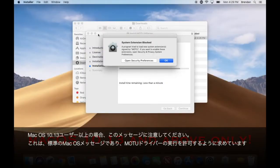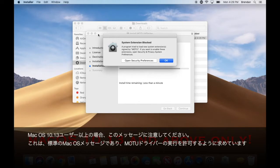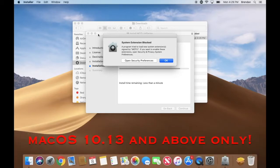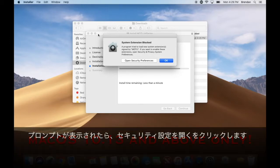For macOS 10.13 users and above, keep an eye out for this message. This is a standard macOS message asking you to allow the MOTU driver to run. When prompted,